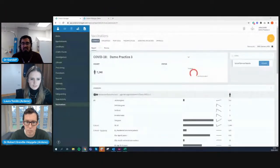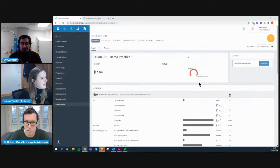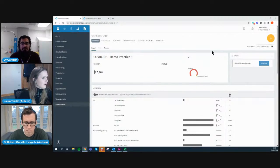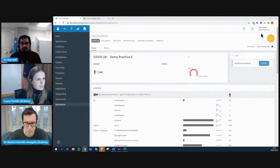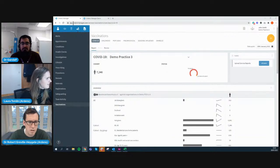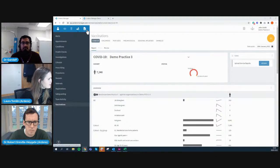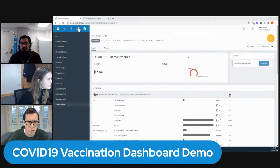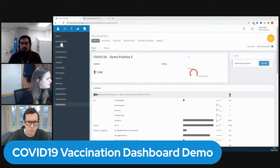It's probably best just to go in and have a look straight away, so Laura's going to do a quick demo of what it looks like. This is the view which a practice gets. Logged in as John Smith from Demo Practice Three, Arden's Manager is an entirely cloud-based platform accessed via Google Chrome at app.ardensmanager.com. You've got various icons in the top left. I've gone into the services icon — the hand with the plus above it — and on the left-hand side you've got various areas. We're going to be looking at the vaccinations, coming into COVID-19.